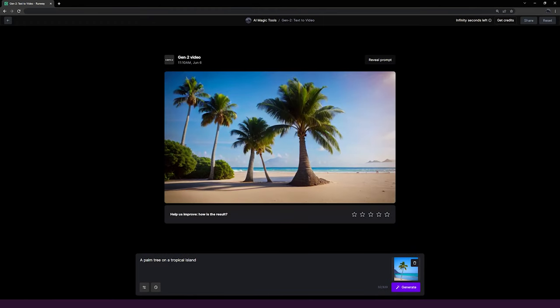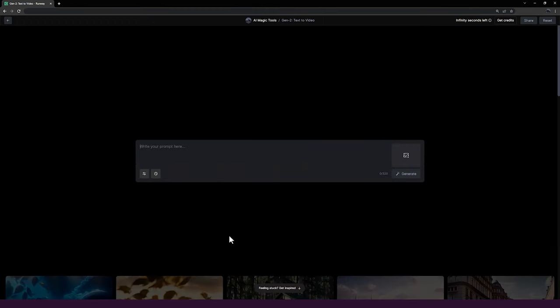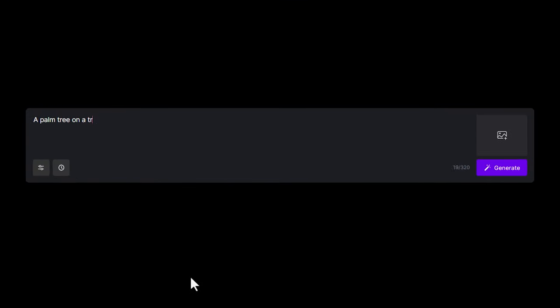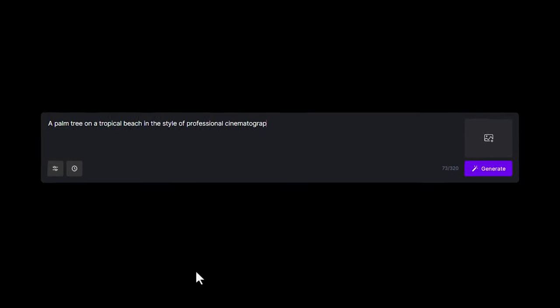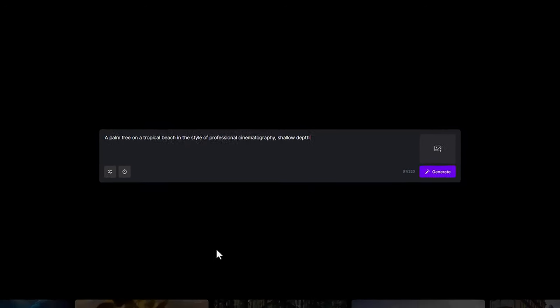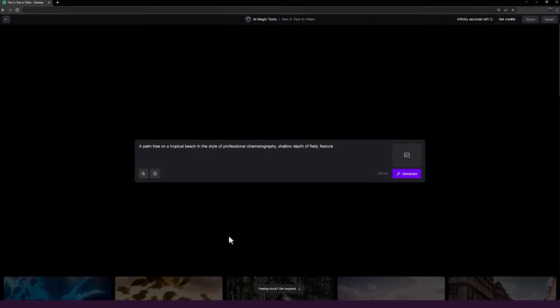When prompting, I find it helpful to structure prompts in this way. The initial base prompt, in this case a palm tree on a tropical beach, followed by in the style of, then including some different style descriptions. A palm tree on a tropical beach in the style of professional cinematography, shallow depth of field, feature film.